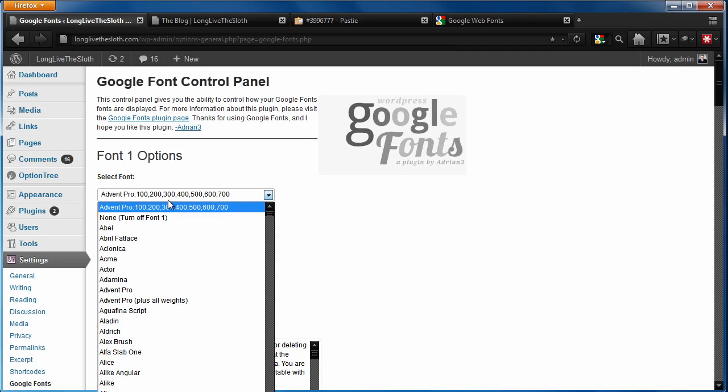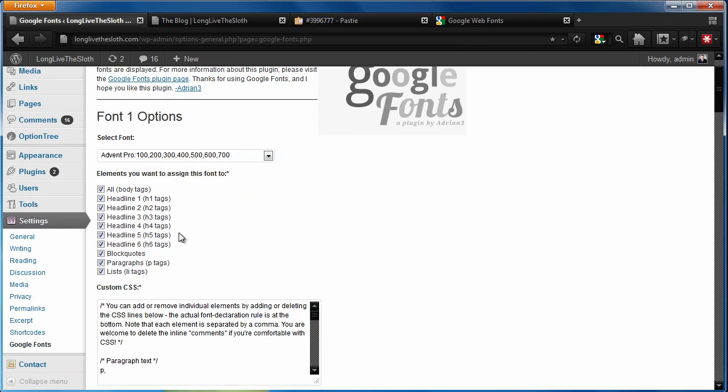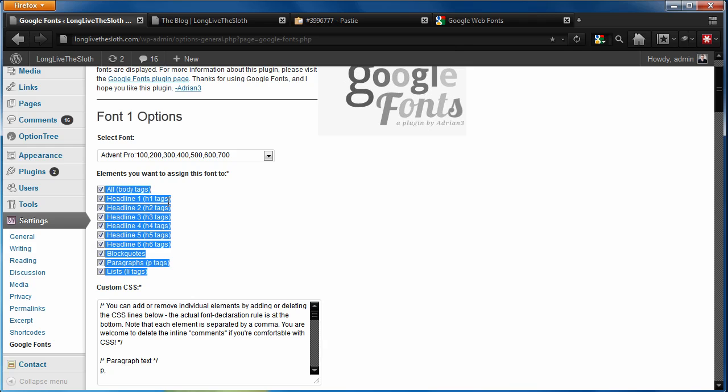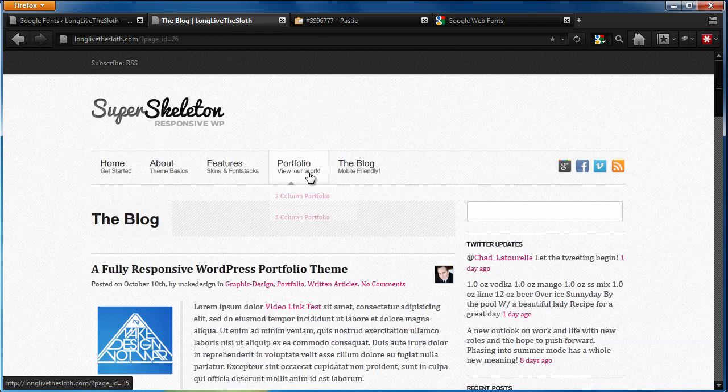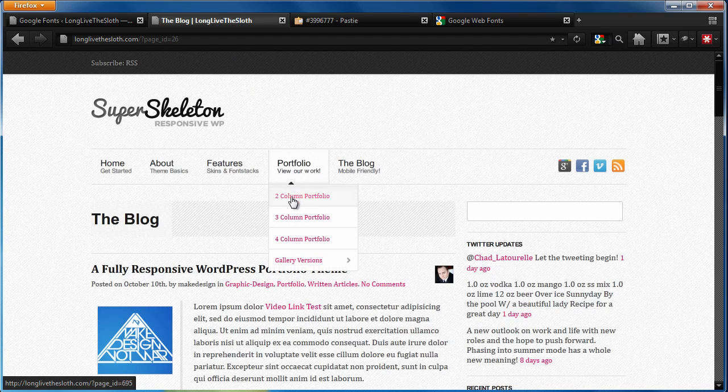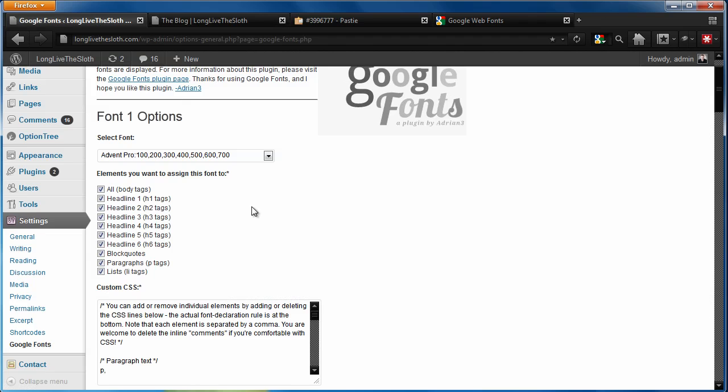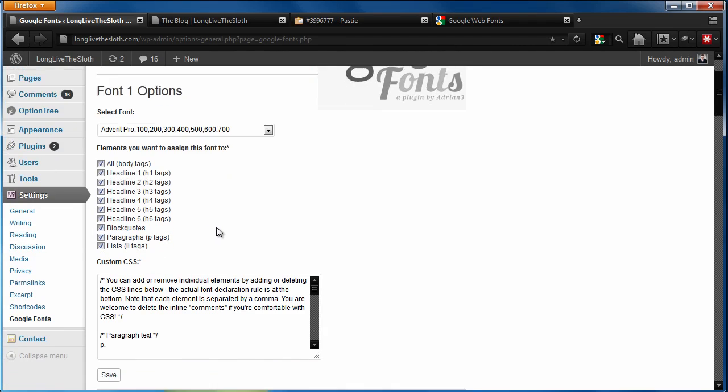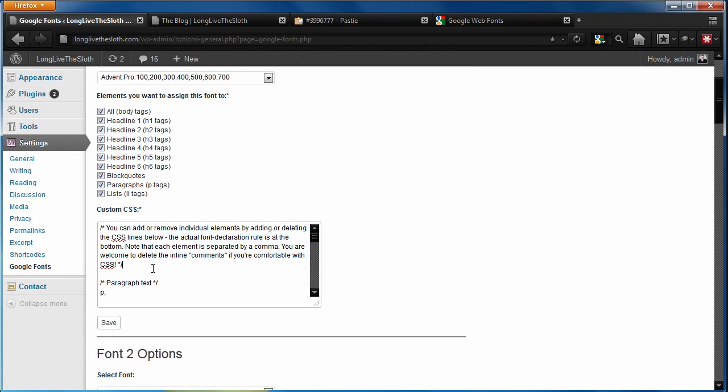In our case for the demo, we're going to use the Advent Pro and it's going to give you some different check boxes to use. The important thing to say here is that these for the most part do not work very well at all. If you tell it to use the headline one, that doesn't necessarily mean it's going to replace it in the theme. The reason for that, and I'm hoping this is something that the plugin is going to improve over the next couple of months, is that it's not very forceful. It doesn't really push around the other CSS in the theme.